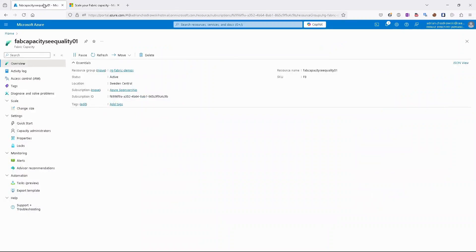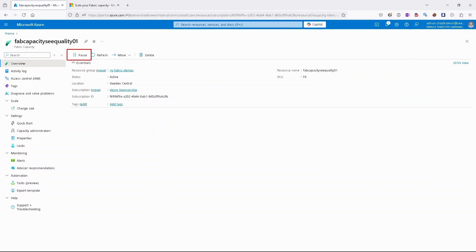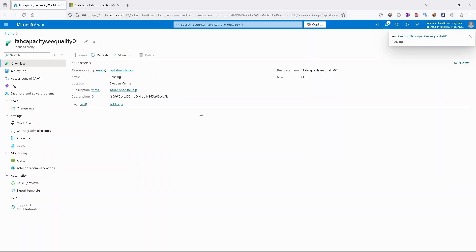Let's switch to Azure portal to see how to pause and how to resume our capacity. As you can see, I have right now an active fabric capacity. To pause it, I can use the button that is available on top. I can just click it.